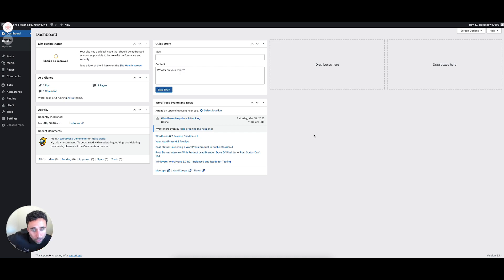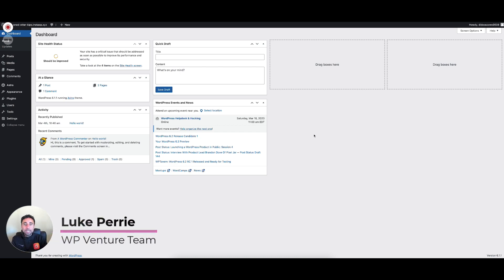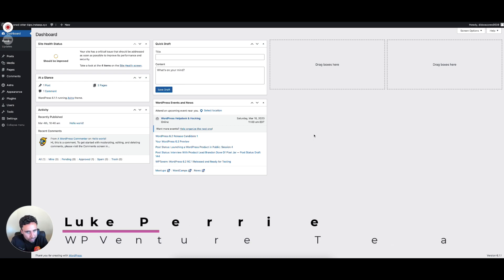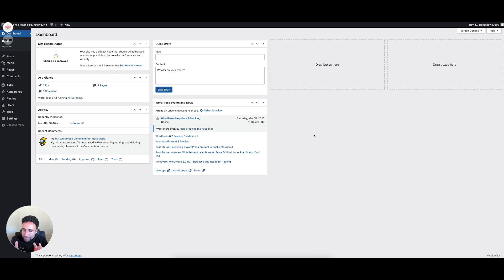All right, no fluff here, we're going to get right into it. Installing an XML sitemap on your WordPress website is very easy. We have a plugin that can do that for us, so we'll direct you right to the right plugin and we'll get right to it.